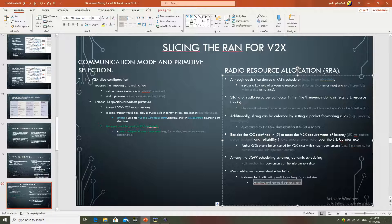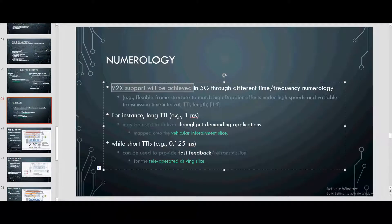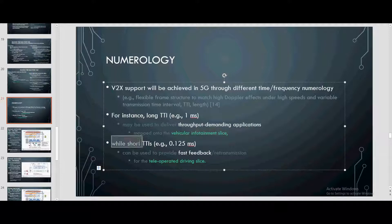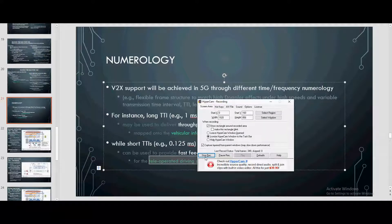Among the 3GPP scheduling schemes, dynamic scheduling well matches the requirements of the infotainment slice. Meanwhile, semi-persistent scheduling is chosen for the autonomous driving and remote diagnostic slices. For 5G New Radio (NR), V2X support will be achieved through NR numerologies. For instance, long TTI (e.g., 1 ms) will be used for throughput-demanding applications like the infotainment slice, while short TTIs (e.g., 0.1–0.5 ms) with faster feedback will be used for the teledriving slice.